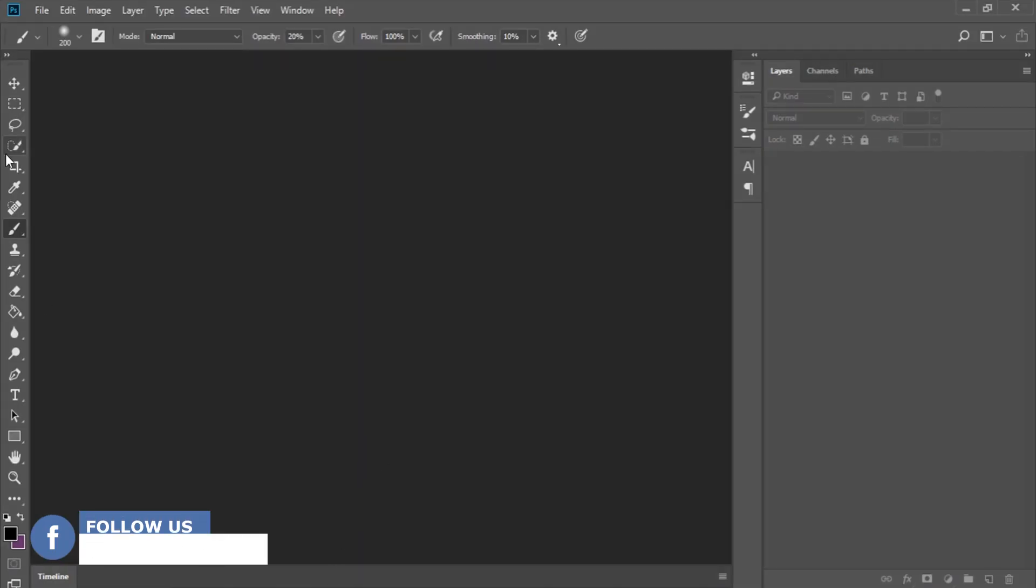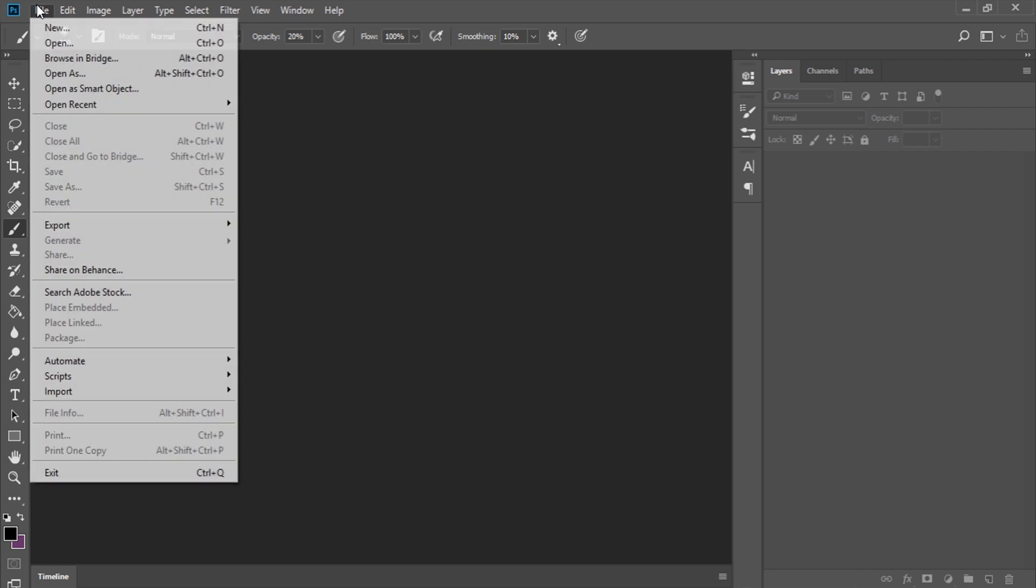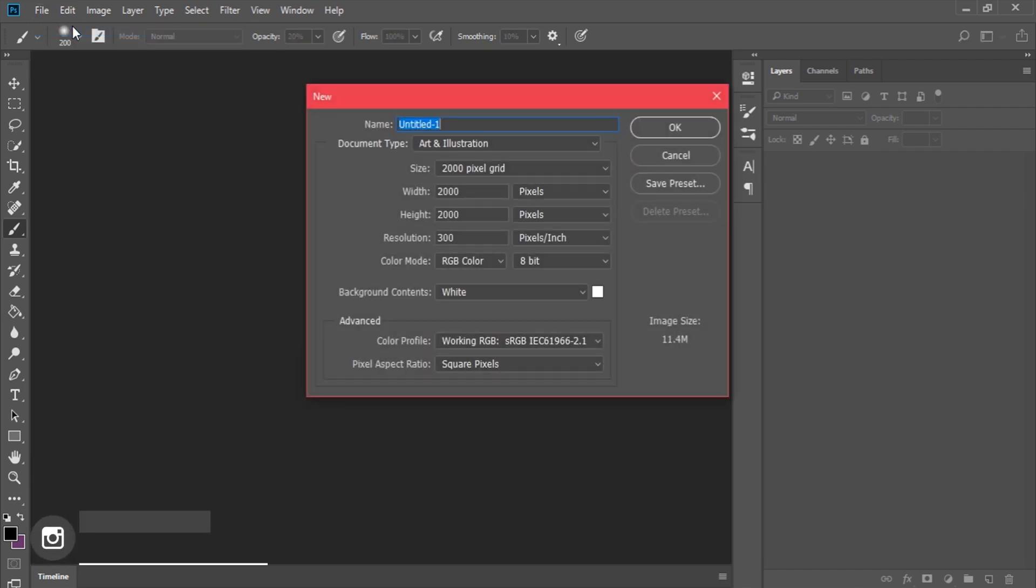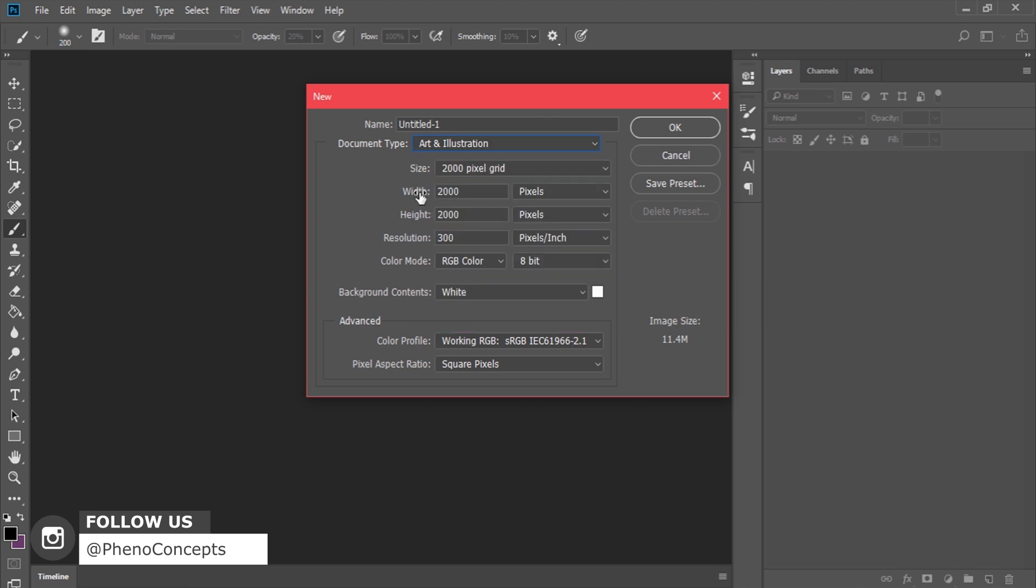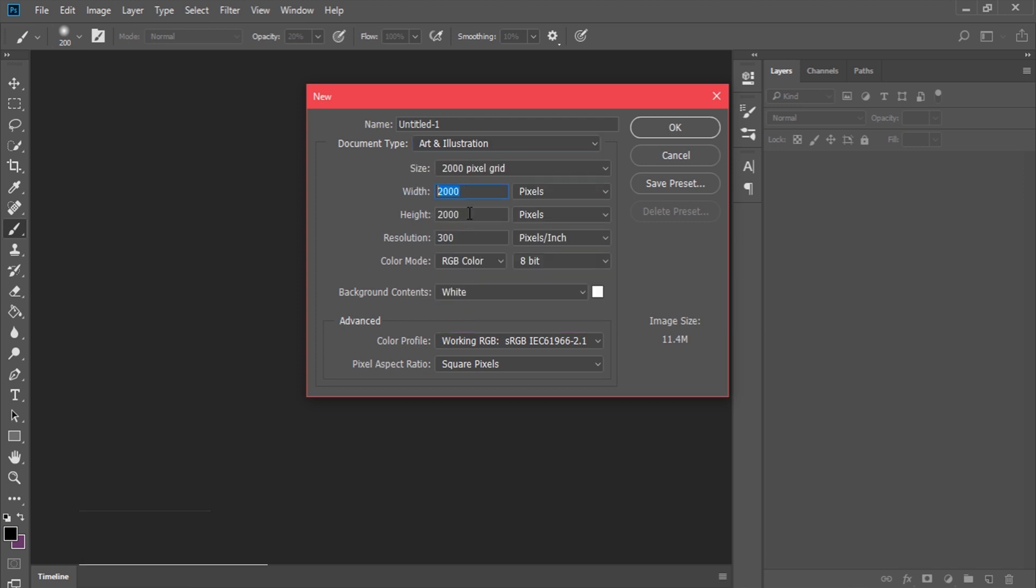I'll click on File, go to New, and in New I'm going to set it to Art and Illustration. I'll have a width of 2000 by 2000, I just want a square.